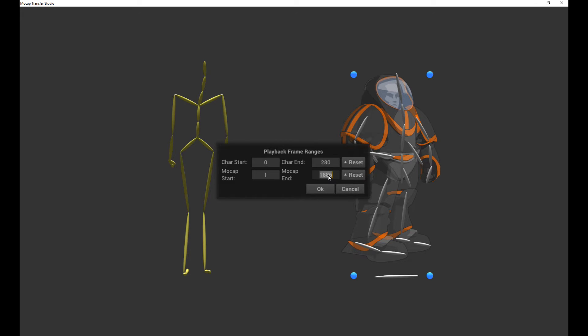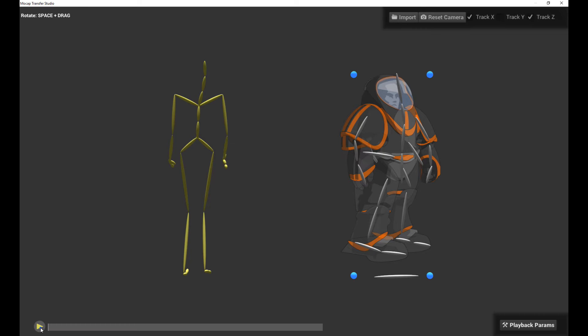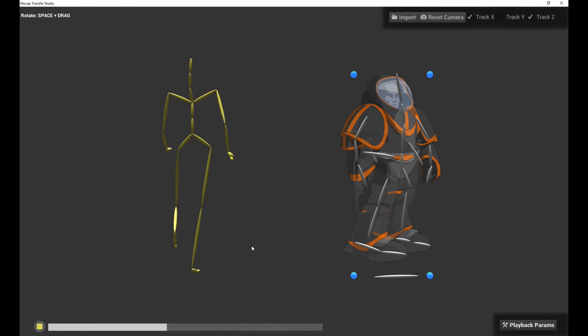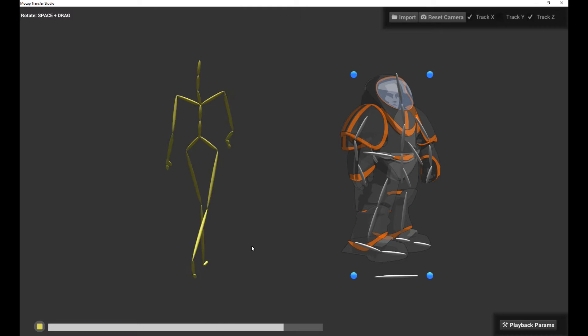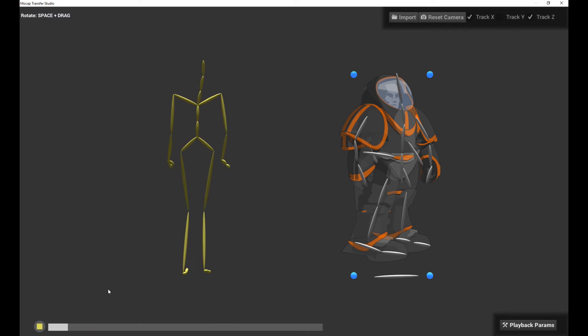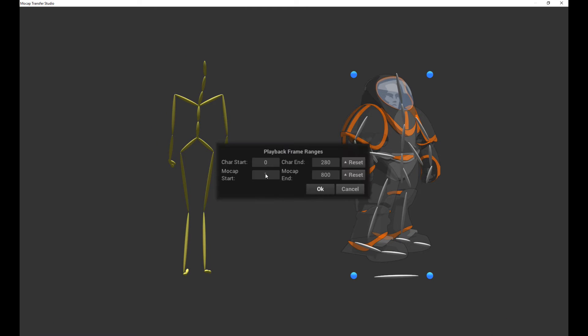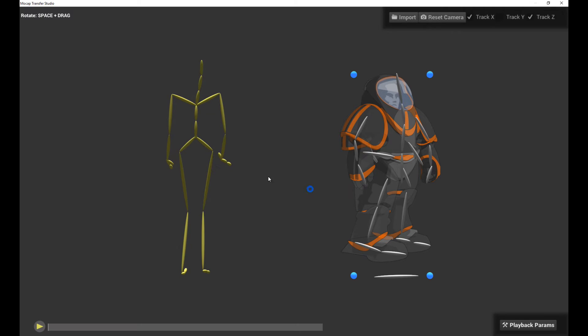So let me try a couple of values. Let's say, I don't know, 800. Let's see what we get. Let's play it back again. That looks interesting. Let's change the starting frame as well. Let's set it to 100. Let's play it again. That looks more usable.